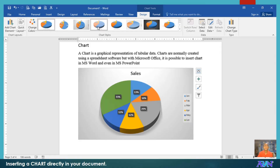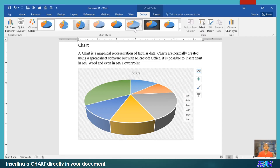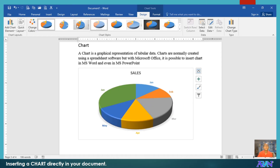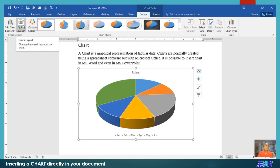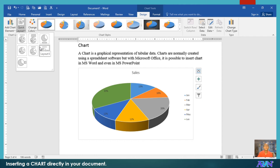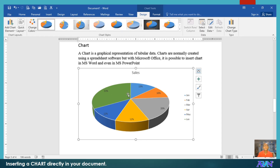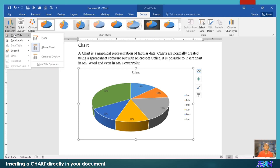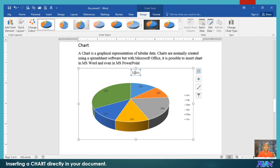Under the Design tab, you can change the style. You can have a quick layout. Say for example, you would like to show the percentage here. You can add a chart element — say for example, the chart title. There's already a chart title here that says 'Sales', but you can modify it. For example: 'Sales for the first six months.'